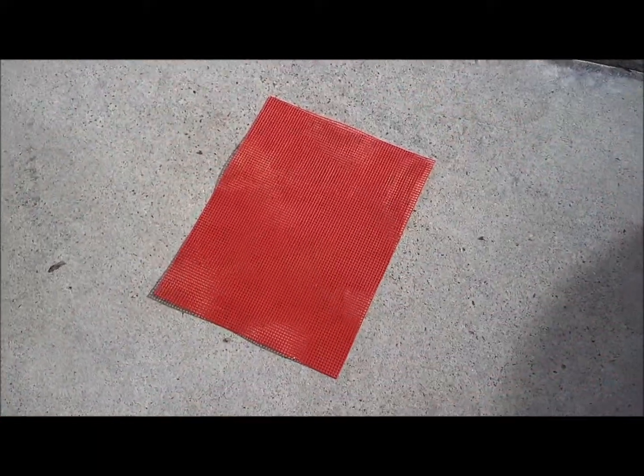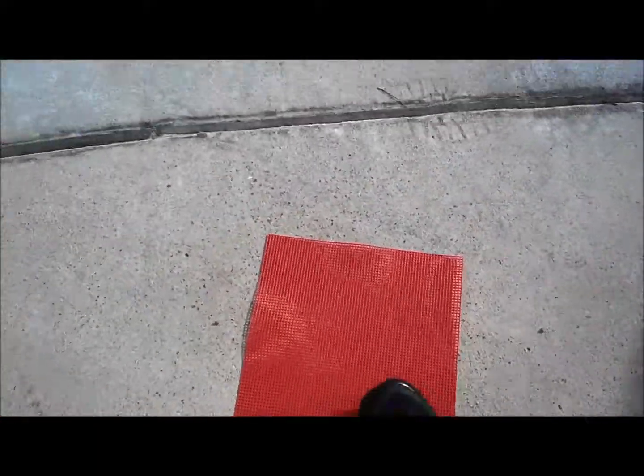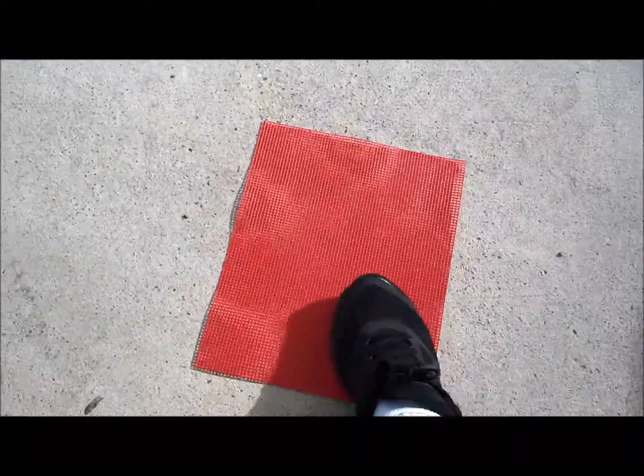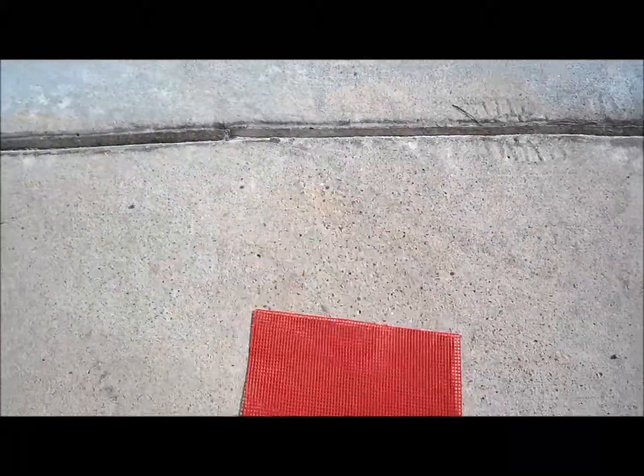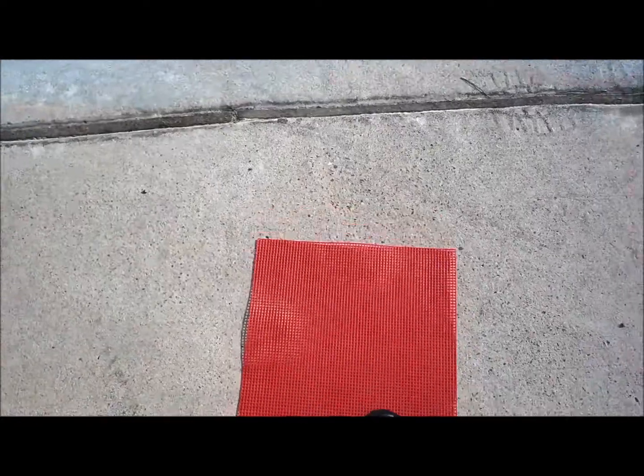Once you're done with that go ahead and get your screen and throw it on the concrete. Scrub it up real good and then once you think you scrubbed it up, scrub it up again and do both sides.